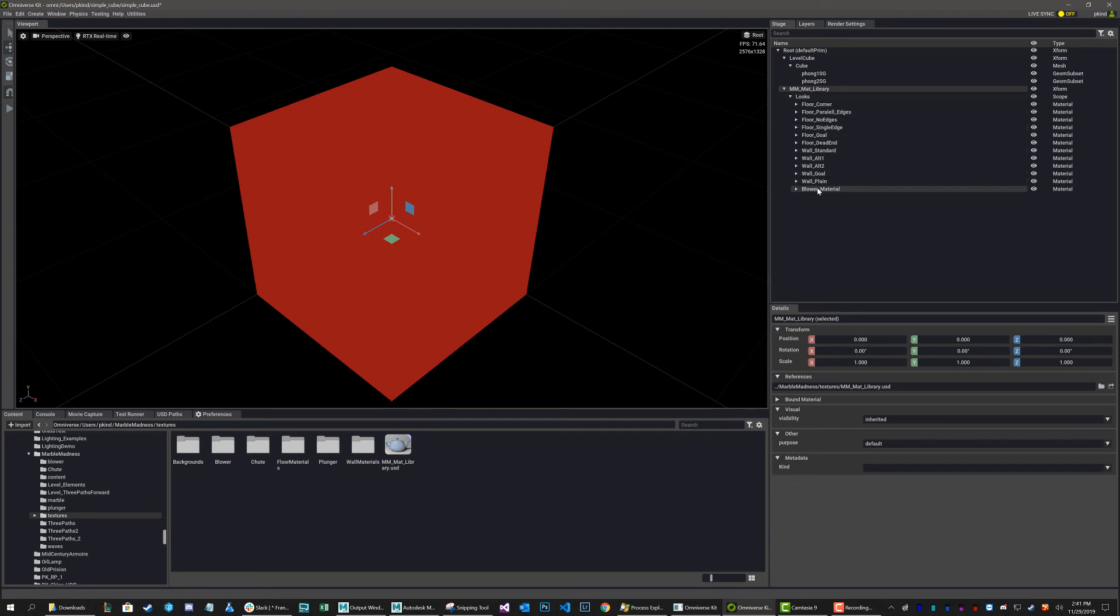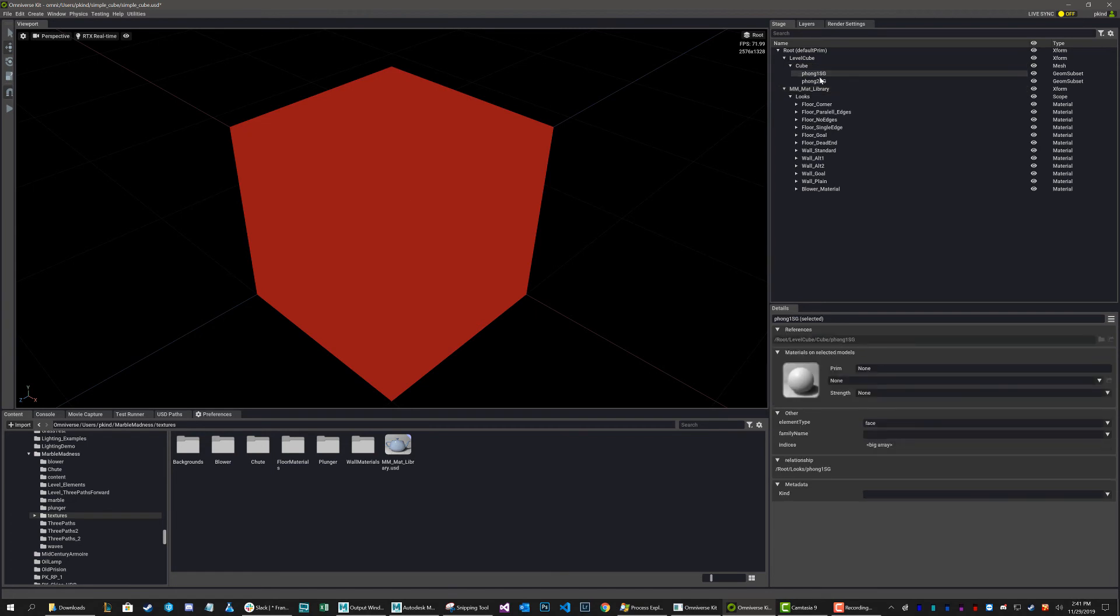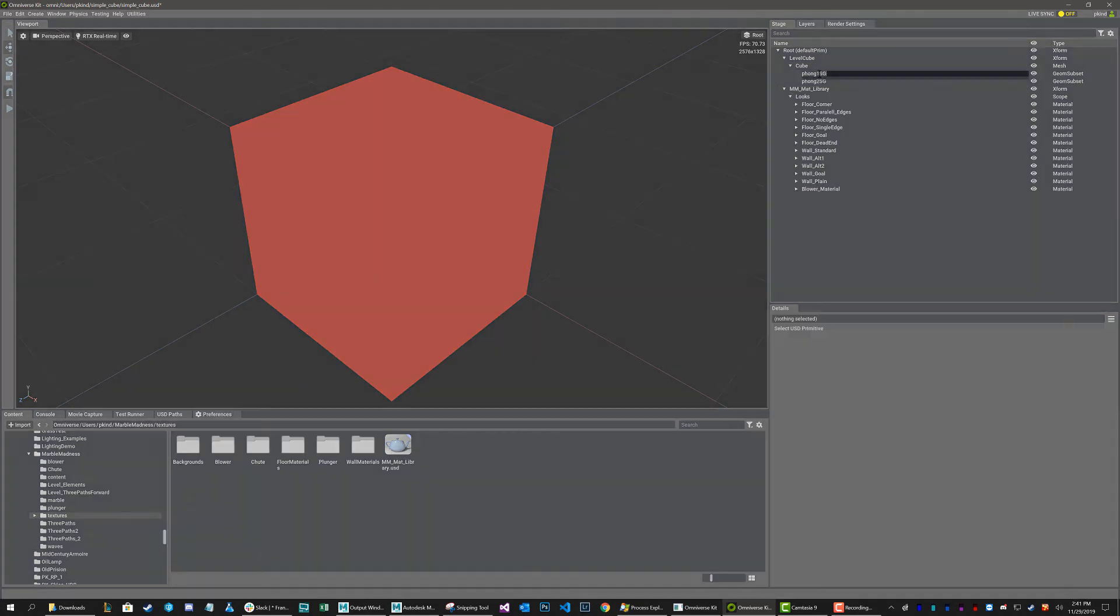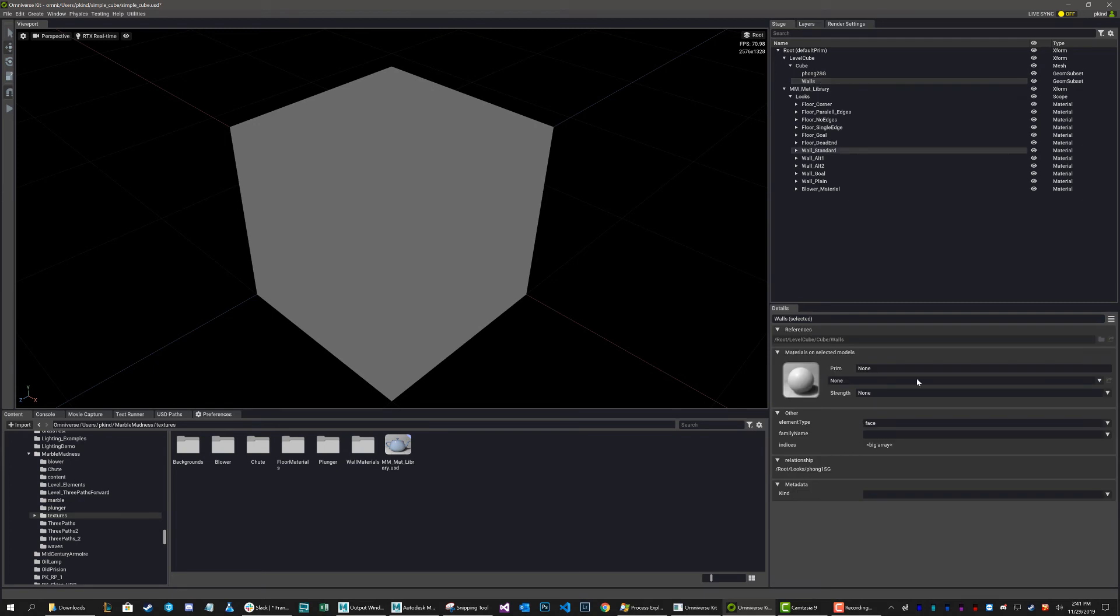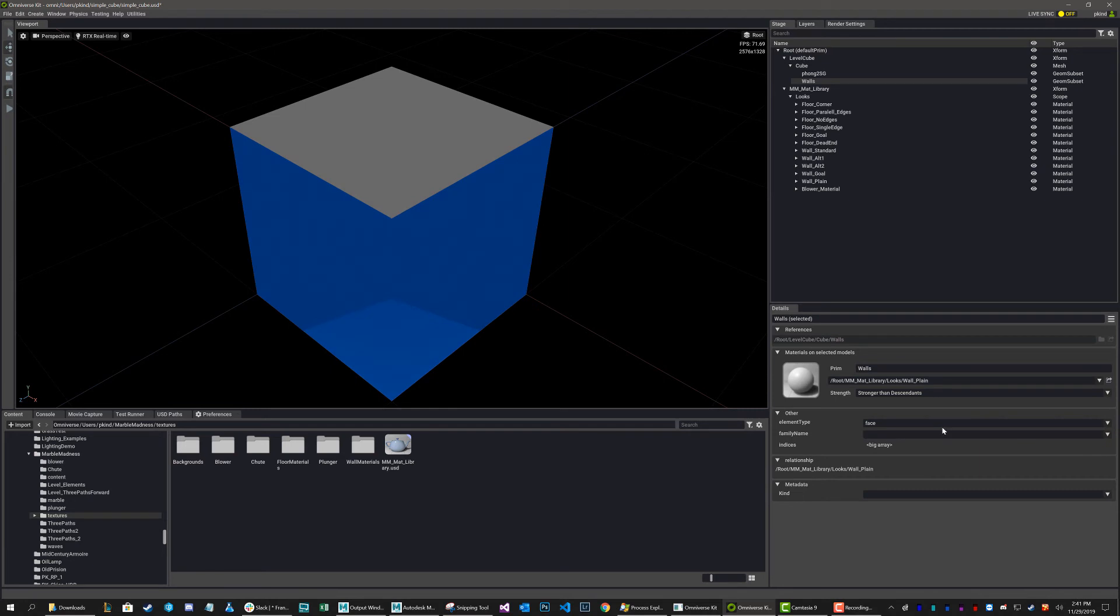So if I just grab my phong, I can rename that to Walls. And I'm just going to grab my walls and put the wall material on it. So Wall Plane. And as you can see, they populated right here. So these are all the materials that we just imported.